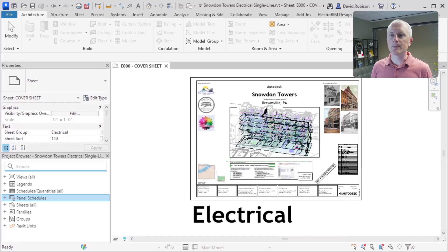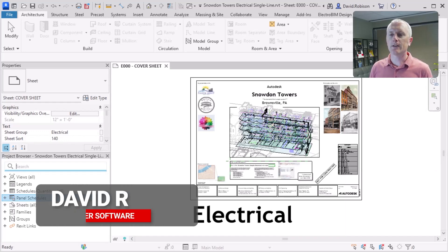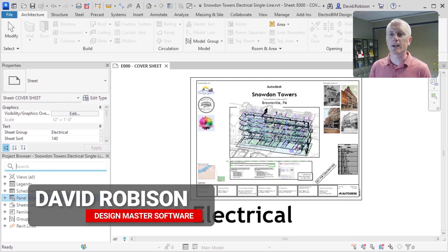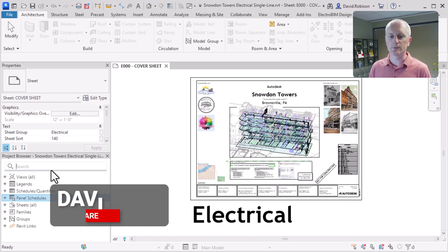I've pulled up the electrical sample project that Autodesk released with Revit 2024. I want to take a look at how this project is put together, take a look at the one line, and see what kind of model they have as the example for electrical in Revit.